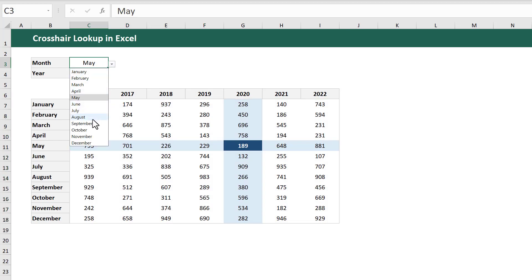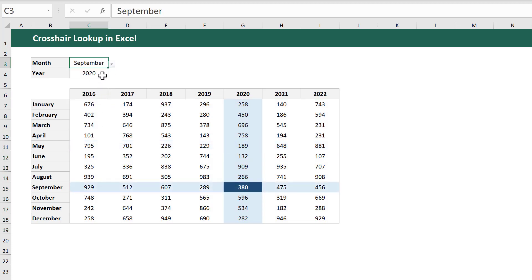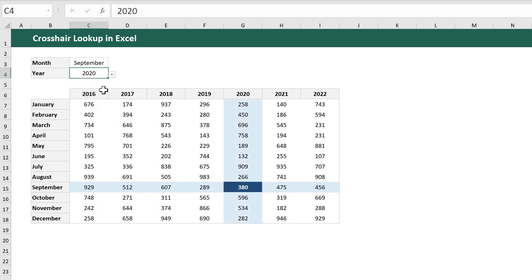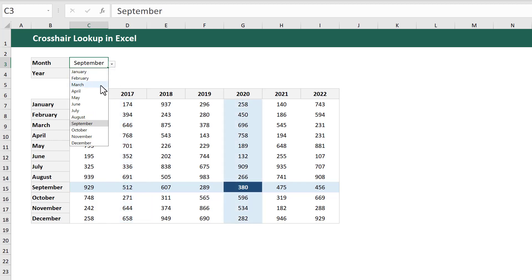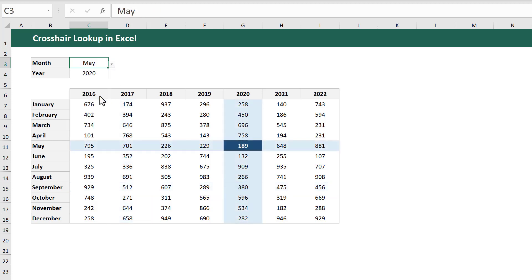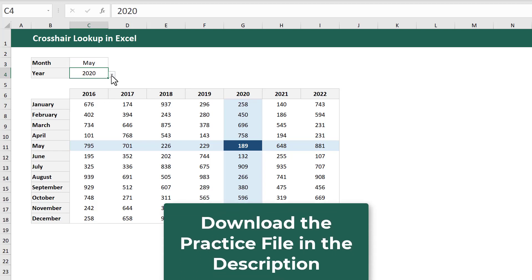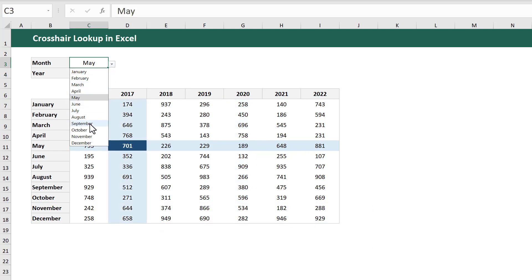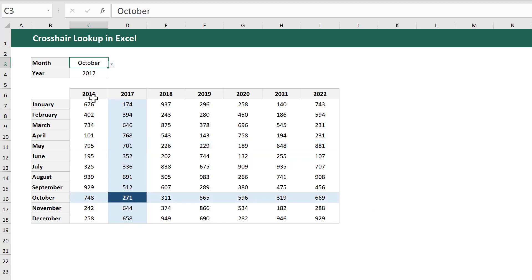Hi there! In this video, I'm going to show you how to create a crosshair lookup pattern based on two different selections. If you want to work along with me, you can download the practice file in the description below. Let's jump right into it.